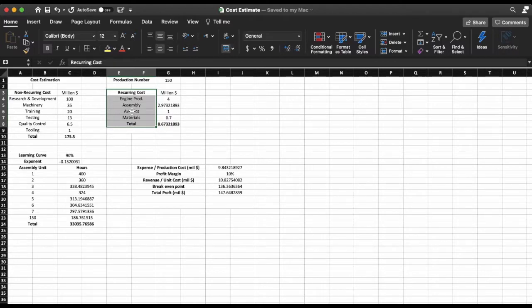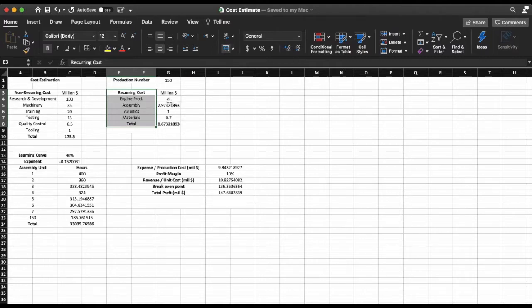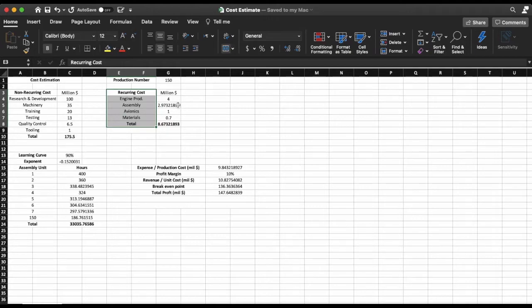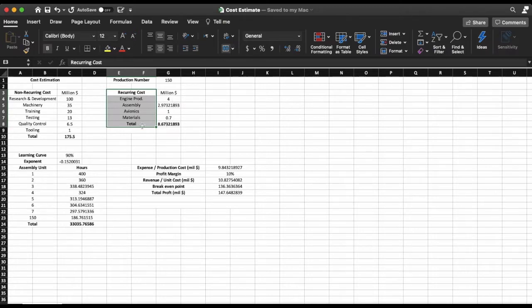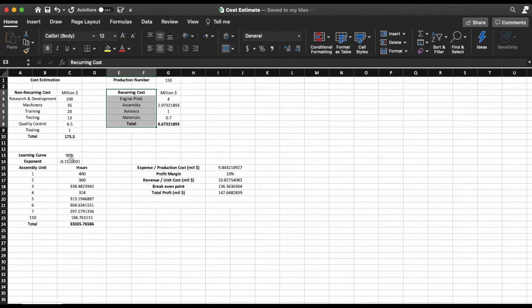For recurring cost, as I said, engine production I'm going to say 4 million dollars total—we're going to assume that the aircraft needs two engines of 2 million dollars each. The assembly, as you can see, the number is not quite an integer or quite a clear number and the reason for this is I'm going to teach you something called the learning curve. This can be used for every single category but for the sake of simplicity I'm just going to use it on assembly.